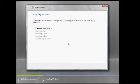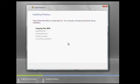It's going to take a while. I'm just going to pause my recording and leave it running.